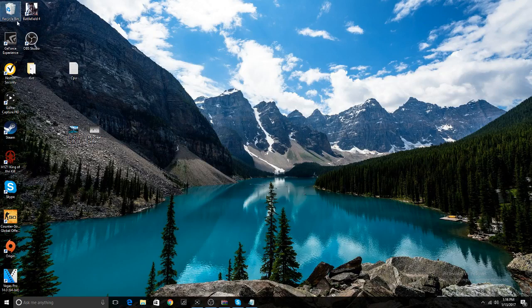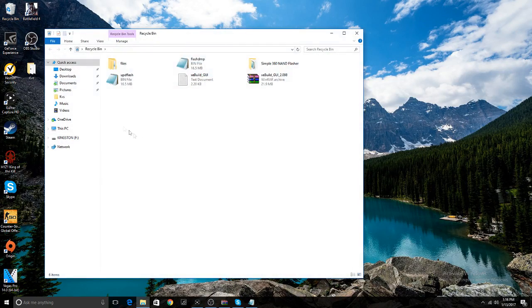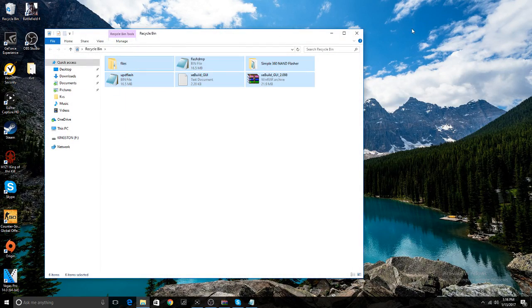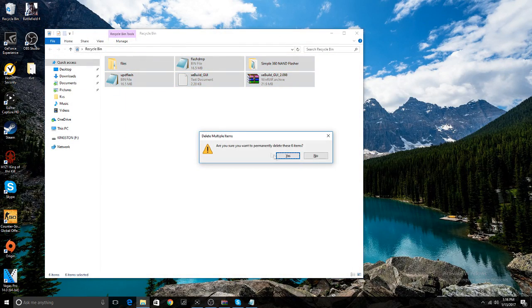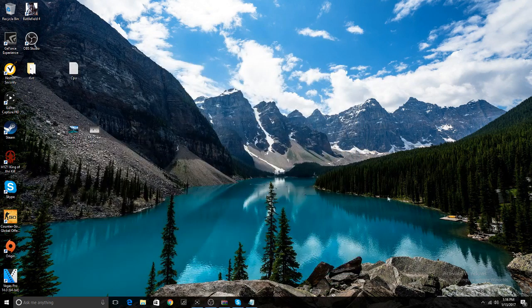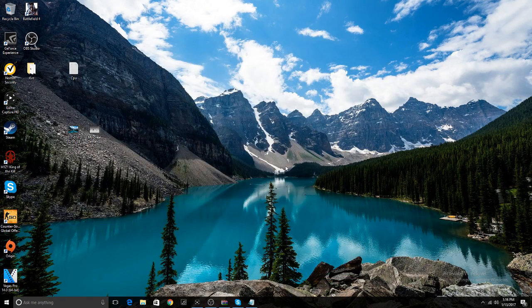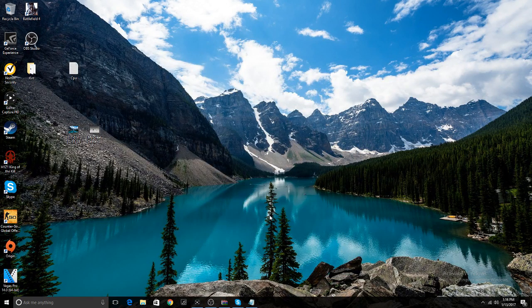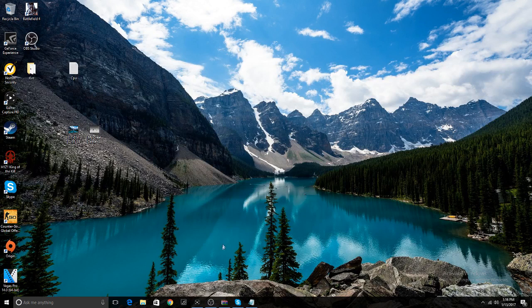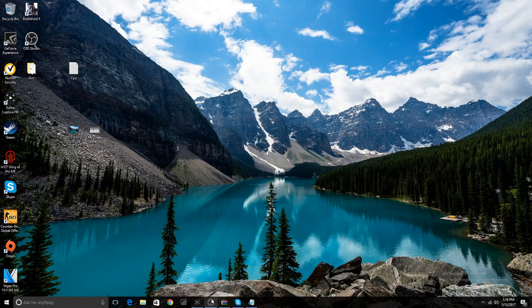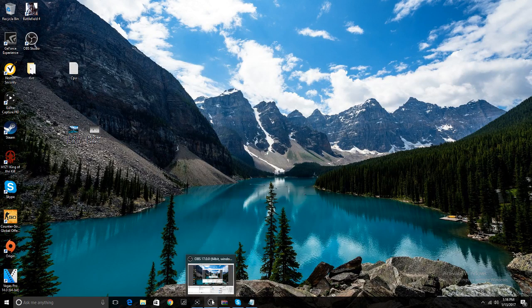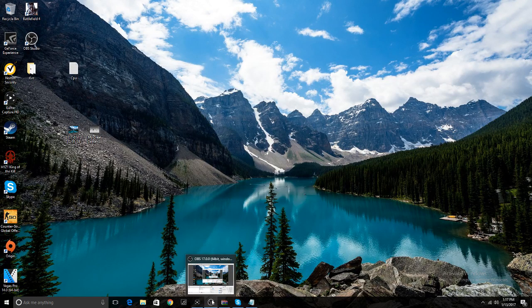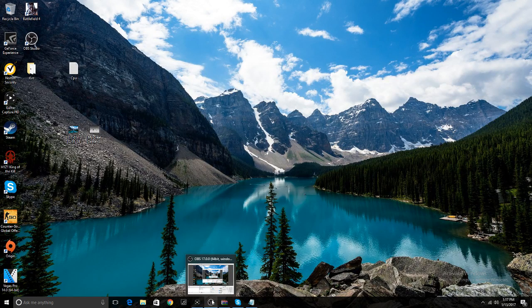Now once you have everything, you can unplug the USB that you have, go plug it into your Xbox, and I'll teach you guys what to do once you have it in the Xbox. Peace.